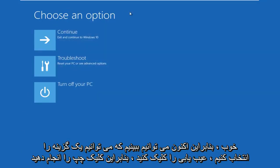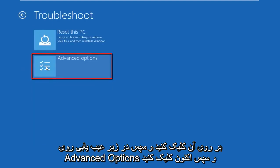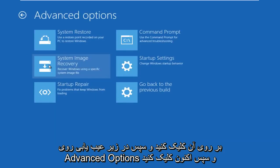Okay, so now we can see we can choose an option. Select troubleshoot, so left click on that. And then under troubleshoot, left click on advanced options.